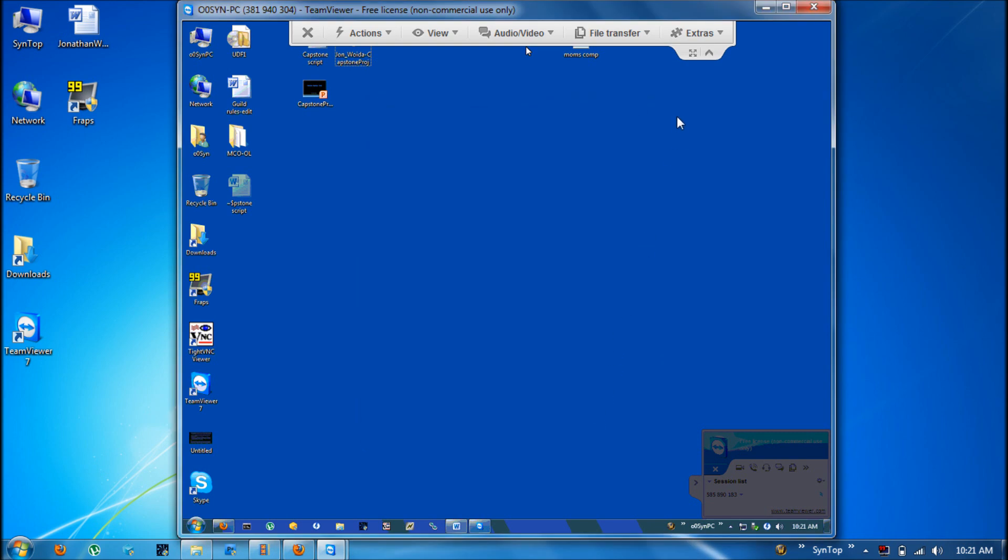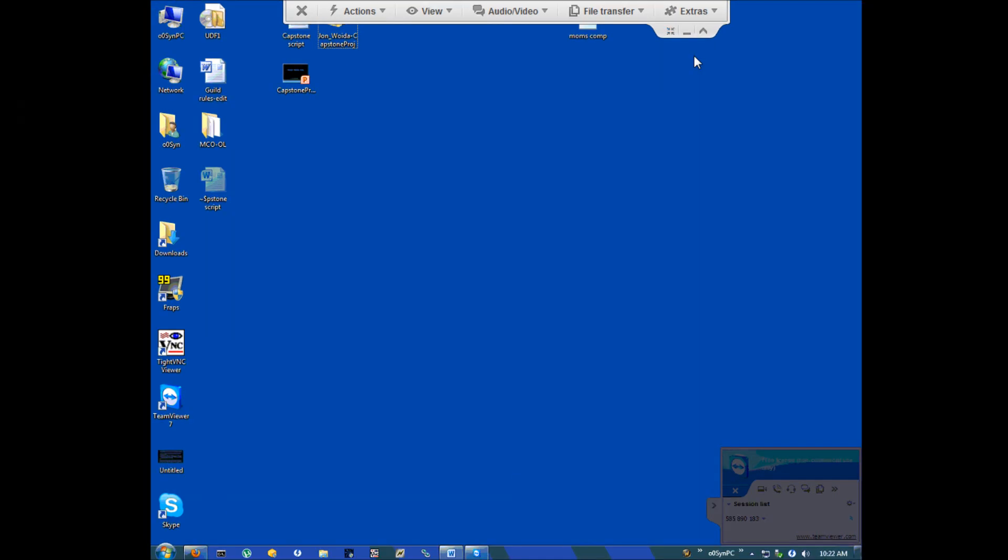Also there are two smaller buttons under here. This one will make it all full screen, so you can see the whole screen almost as if you're sitting there. Again this is a 4-3 ratio that I'm connecting to, so that's why it doesn't fill up my whole screen.